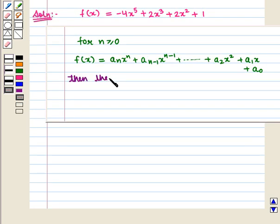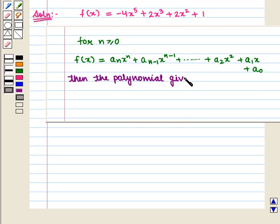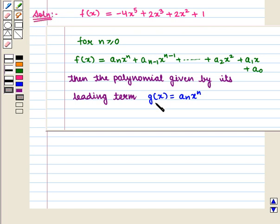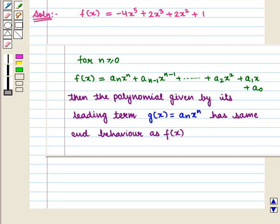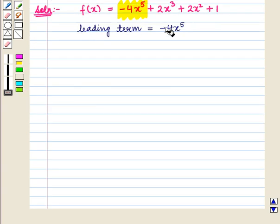The polynomial given by its leading term d of x equal to a-n x raised to power n has the same end behavior. So, let us see the leading term of the given polynomial, and that is given by minus 4 x raised to power 5.